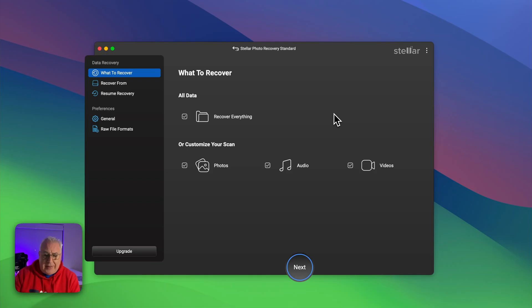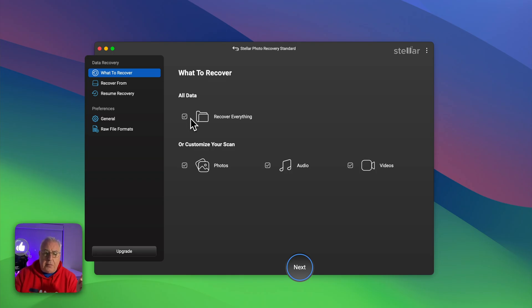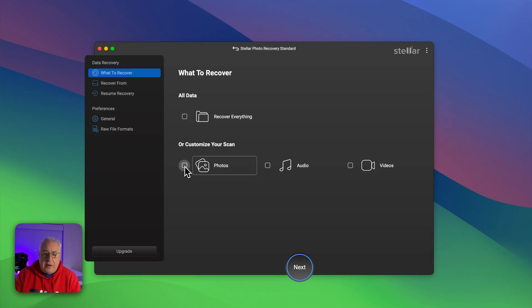It keeps it simple. So it's asking us initially what we want to recover, and if you just want everything back you can just tick that first box recover everything. However, if all you want is something like your photos, then just select that and all it will look for is photo files.